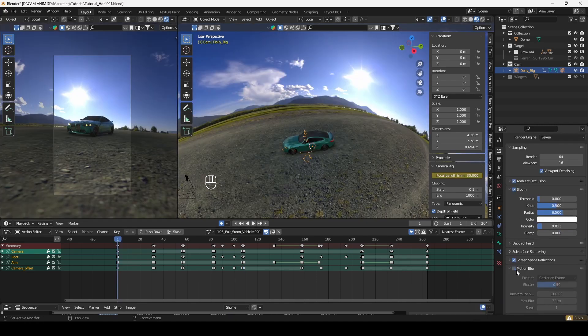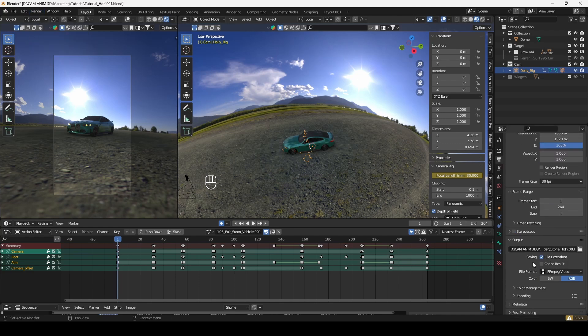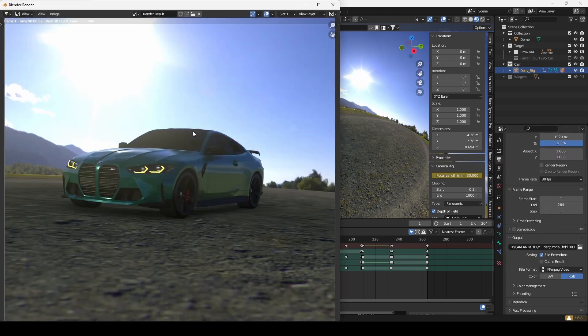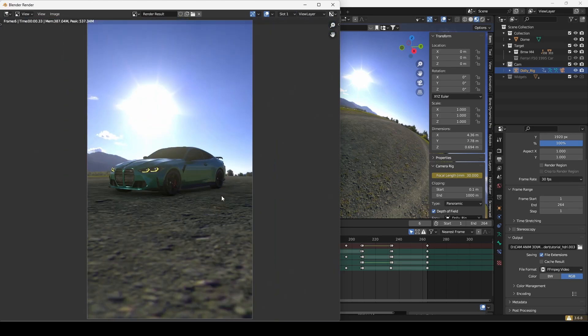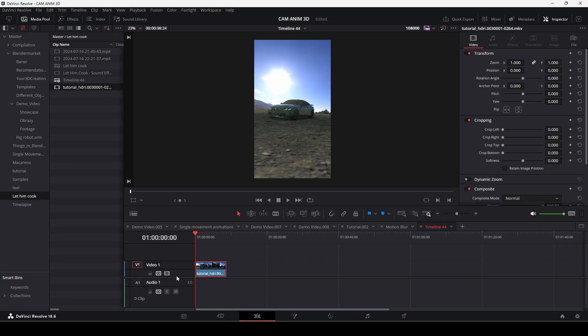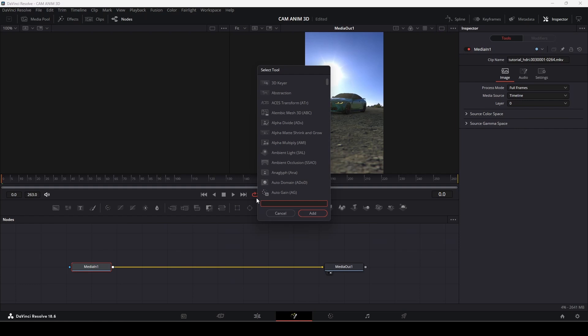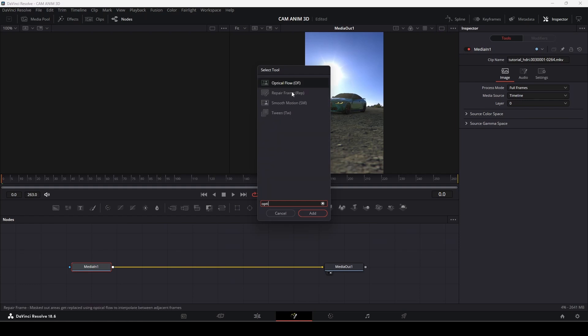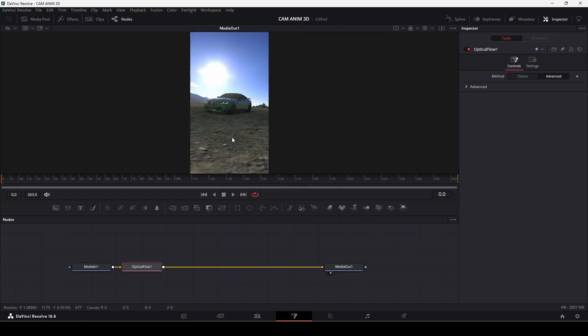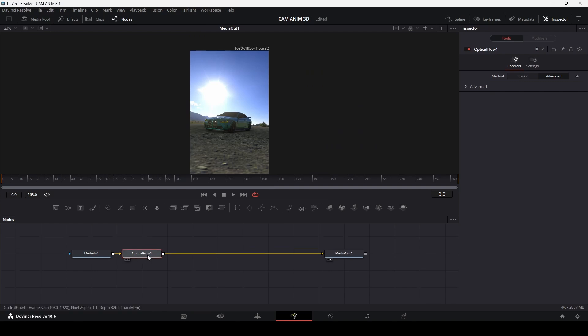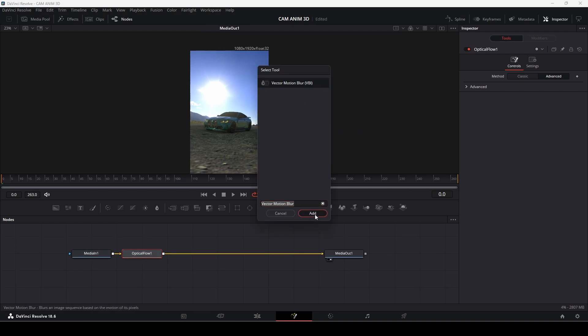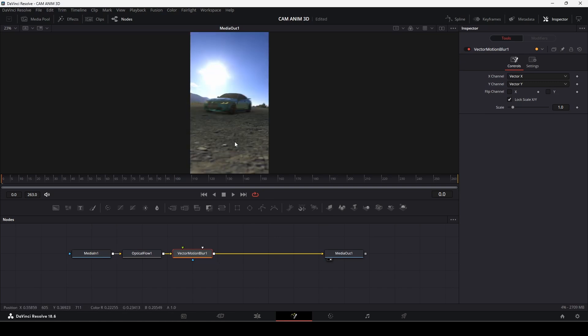Another method I occasionally use is to disable motion blur in blender at all and add it later during post-production in Davinci Resolve or Premiere Pro or After Effects. In Davinci you just need to add two nodes, optical flow and vector motion blur, and the results are quite satisfying and enough for some projects.